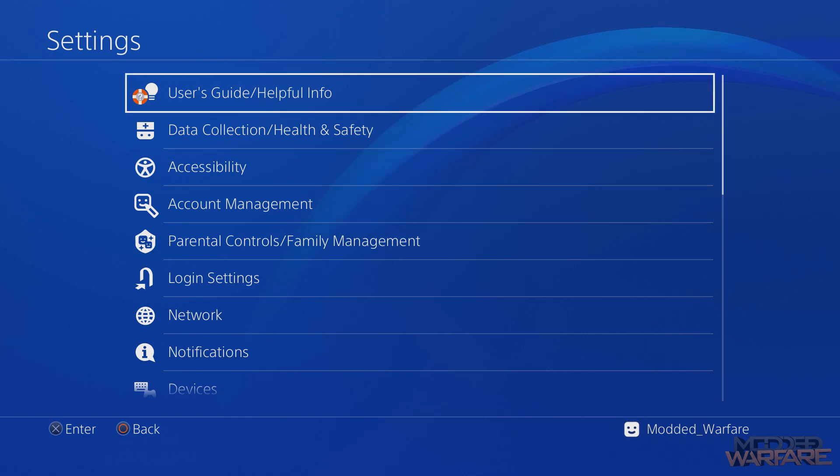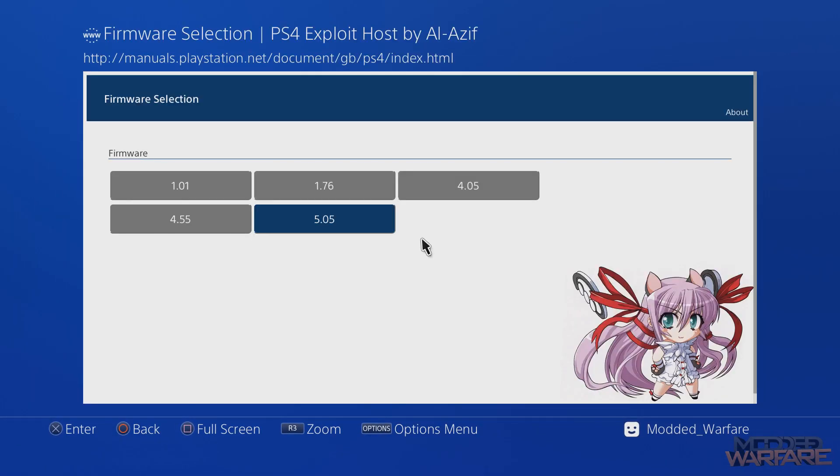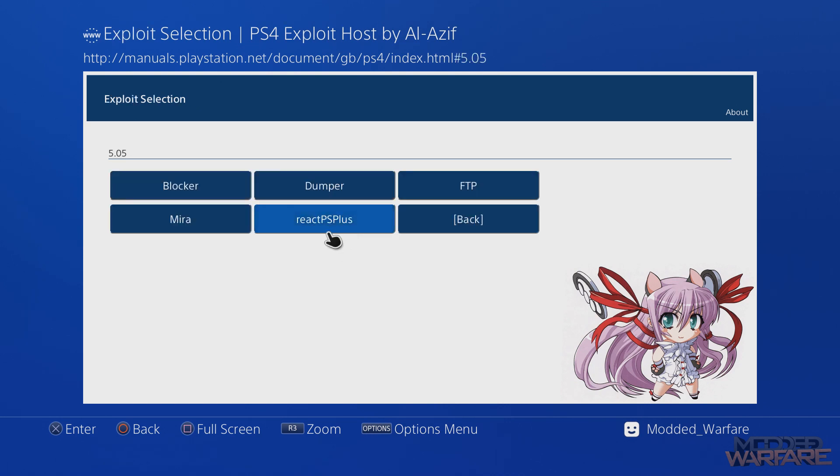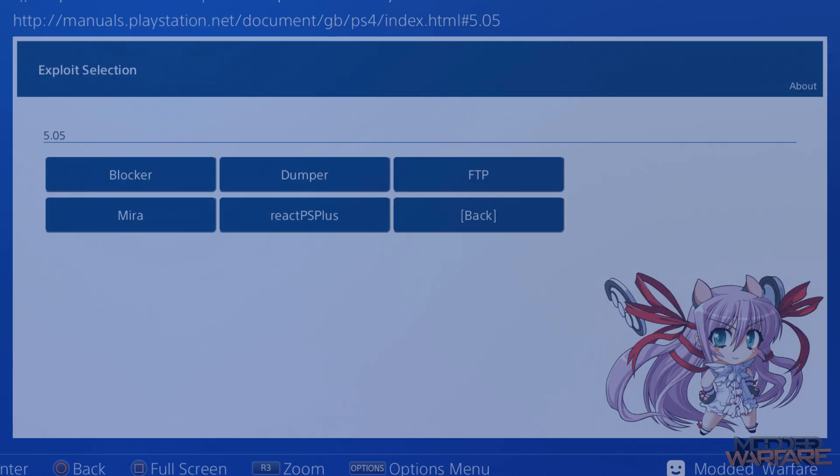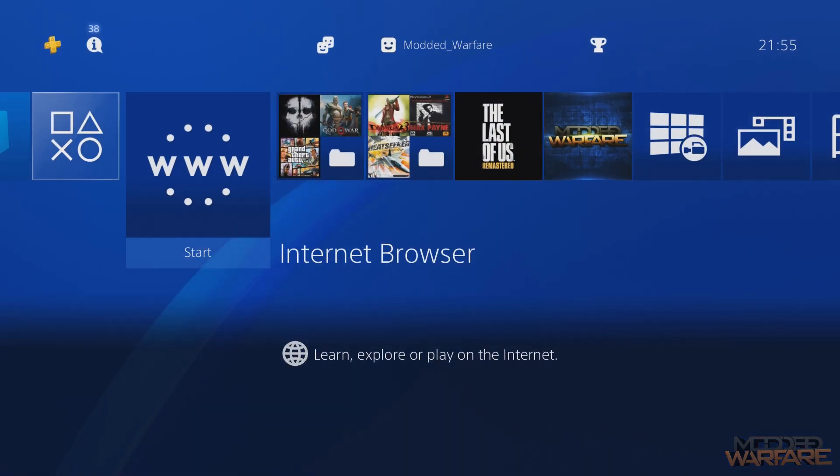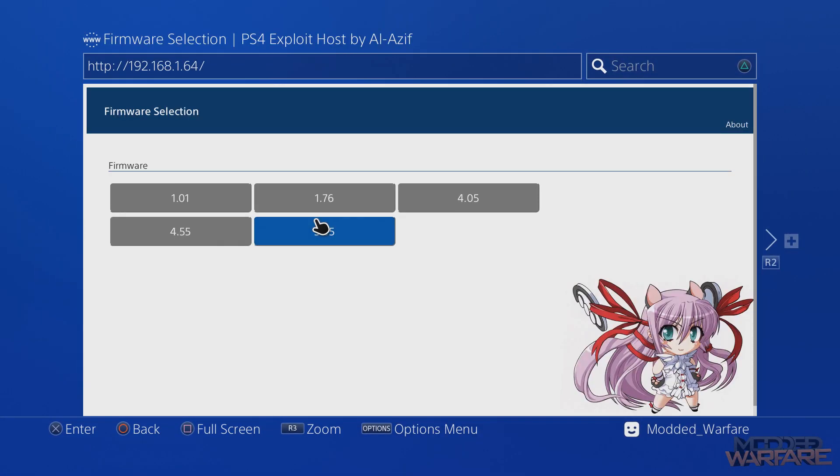And so now when you go to the user guide, it will take you to the exploit page that your computer is hosting. 5.05, there's our payloads and it is working. So if you don't have access to the internet browser, you can still access your webkit exploit. So yeah, that's basically it. So let's go ahead and load the React PS Plus payload so I can show you that it works.